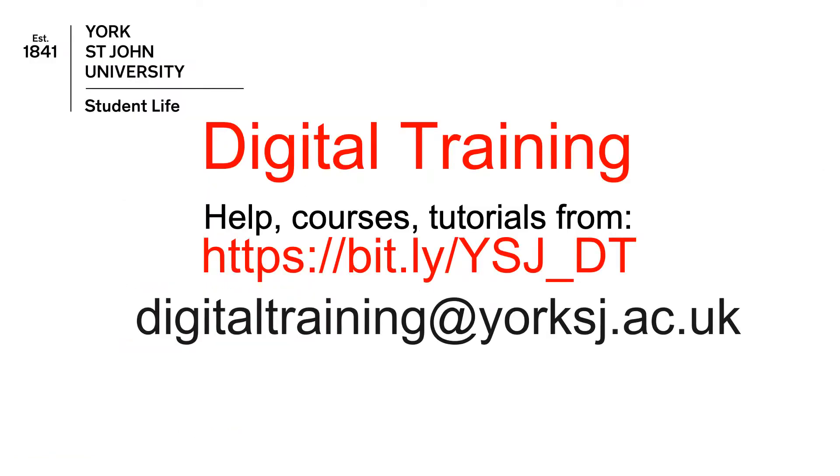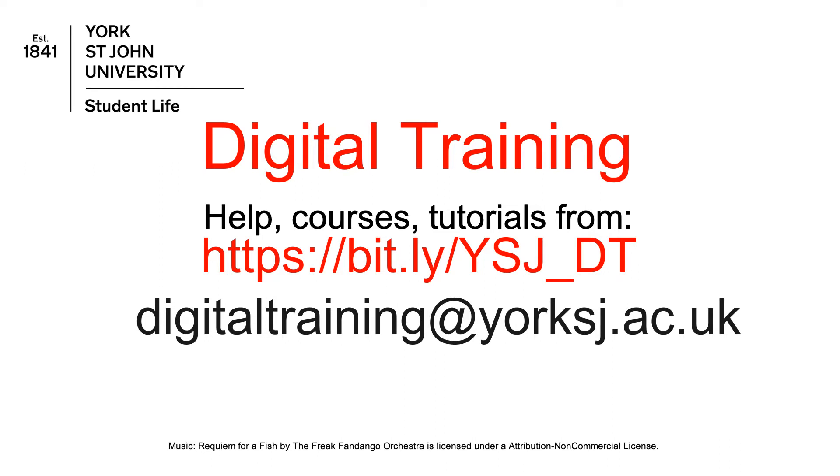More help is available on our website, along with details of how to book tutorial sessions and times for our drop-in clinic.